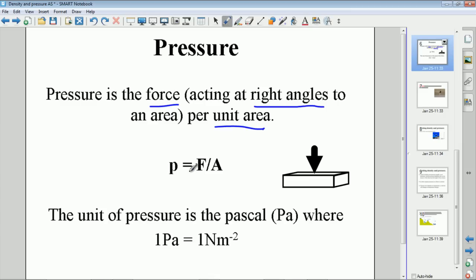Mathematically, pressure is force divided by area. Force is measured in newtons and area is measured in square meters, so one unit for pressure is newtons per square meter. The SI unit — the standard unit we use — is the Pascal, shortened to Pa, where one Pascal equals one newton per square meter.